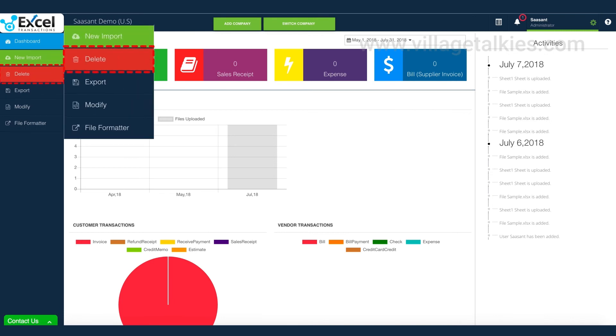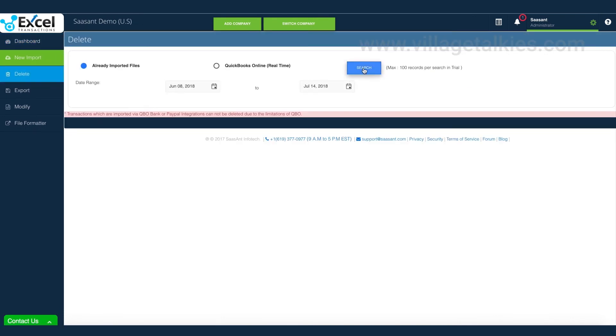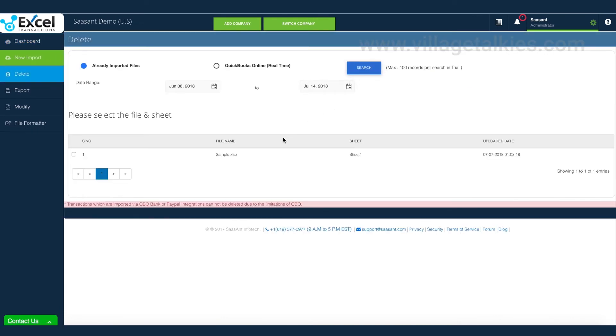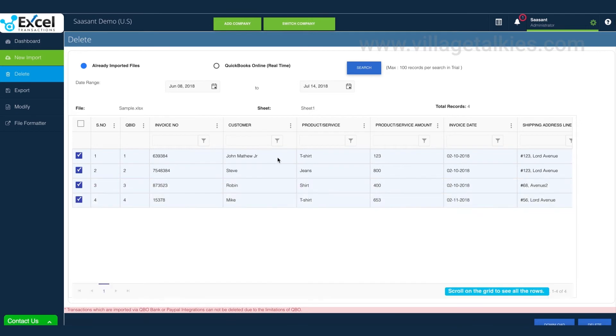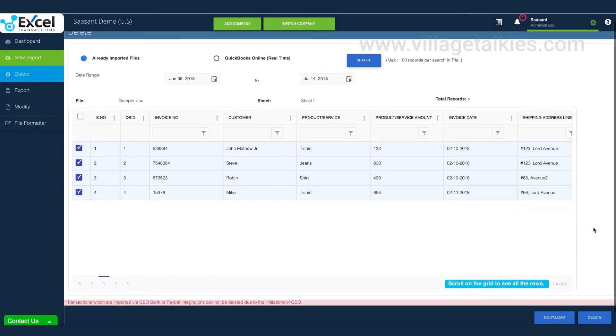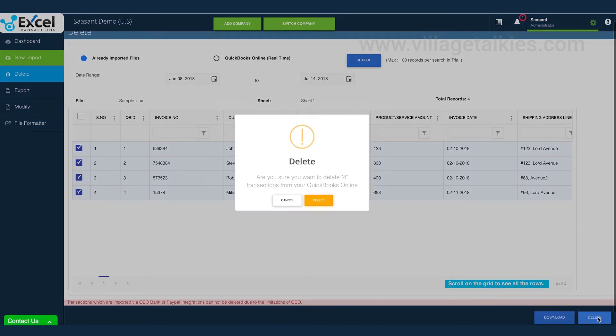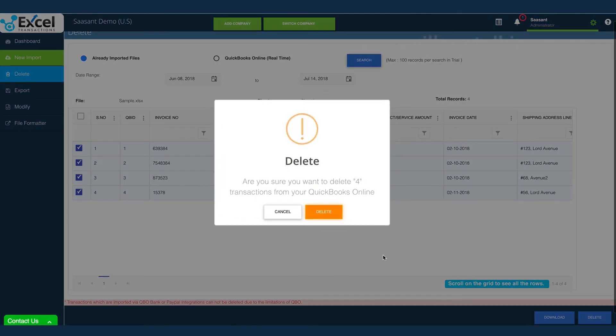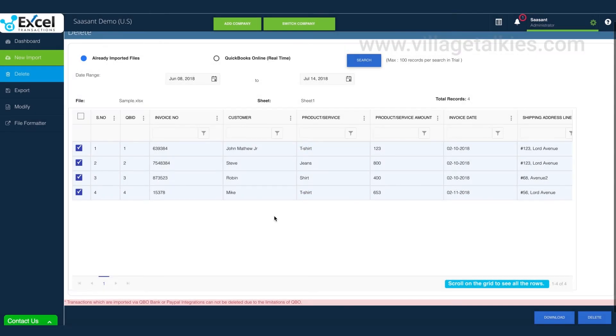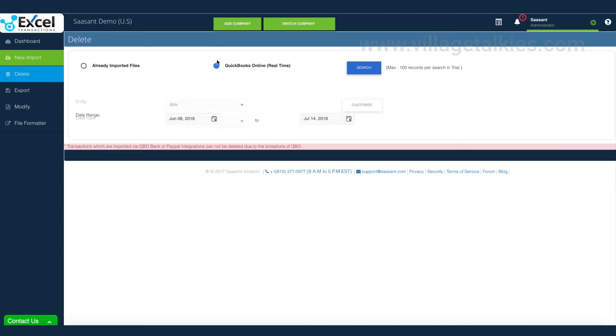Navigate to Delete menu. If you want to clear or remove the transactions which you have imported already, select Already Imported File option to search. Select your file and clear your transactions from QuickBooks. If you just want to clear transactions directly from QuickBooks, then your option should be QuickBooks Online.